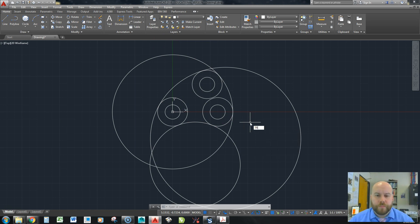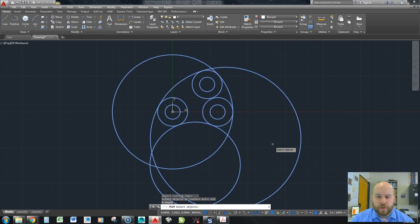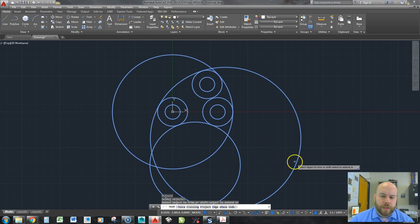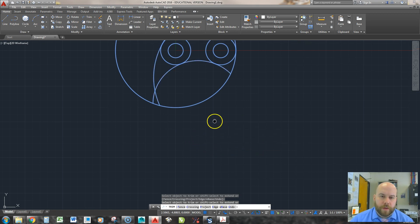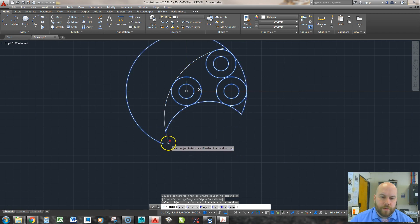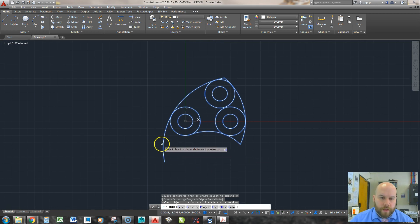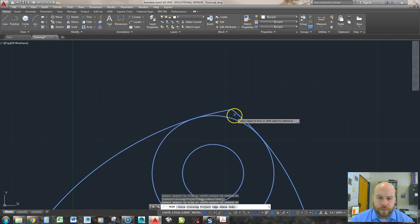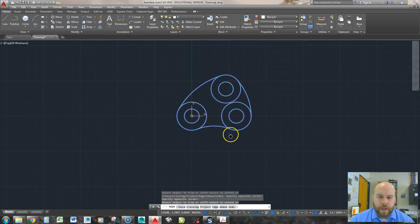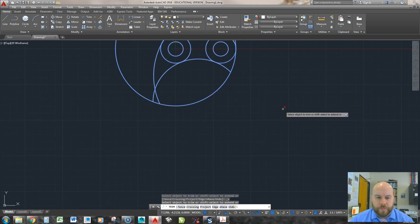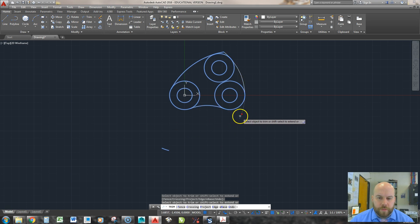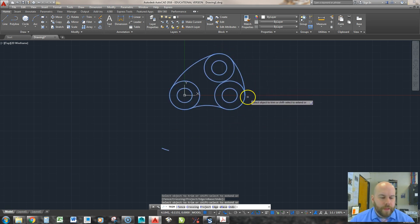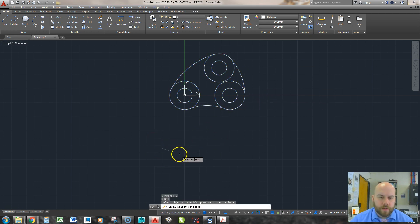Now I go into trim — TR, hit enter, type all to use everything as cutting edges, hit enter twice. I work from the outside in, trimming away the unwanted arcs. Sometimes a piece can't be trimmed because there's nothing left to trim it against — just leave it and trim the rest of the part, then hit escape and erase that leftover segment.